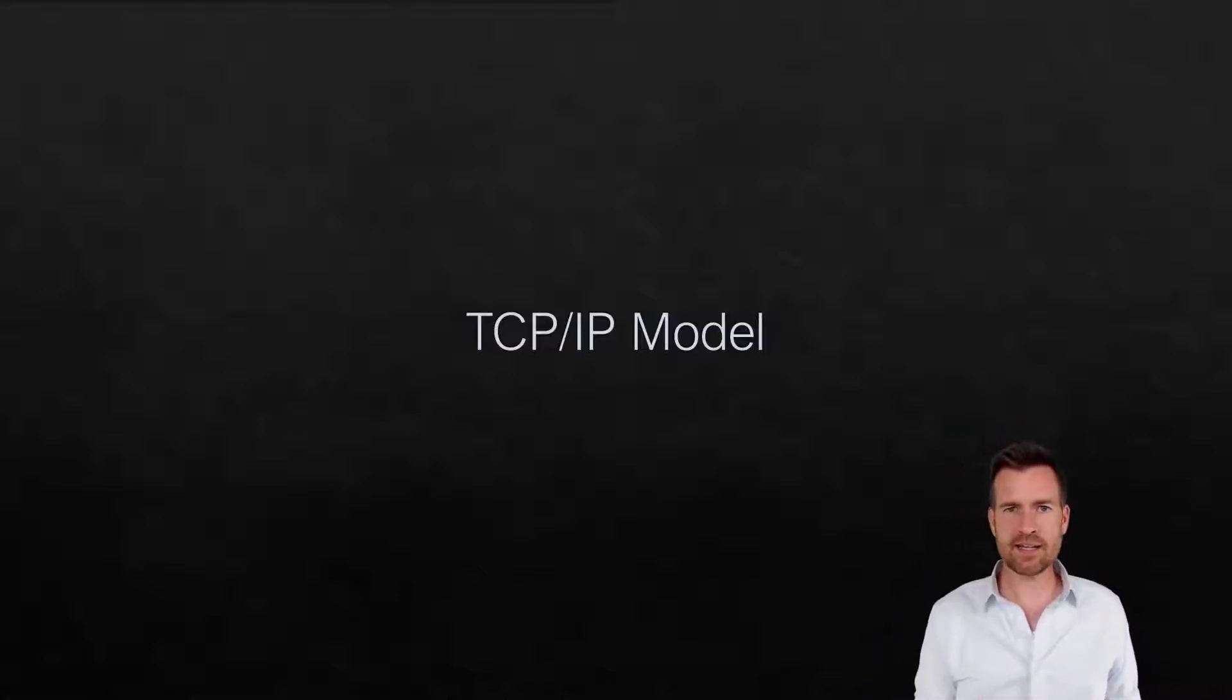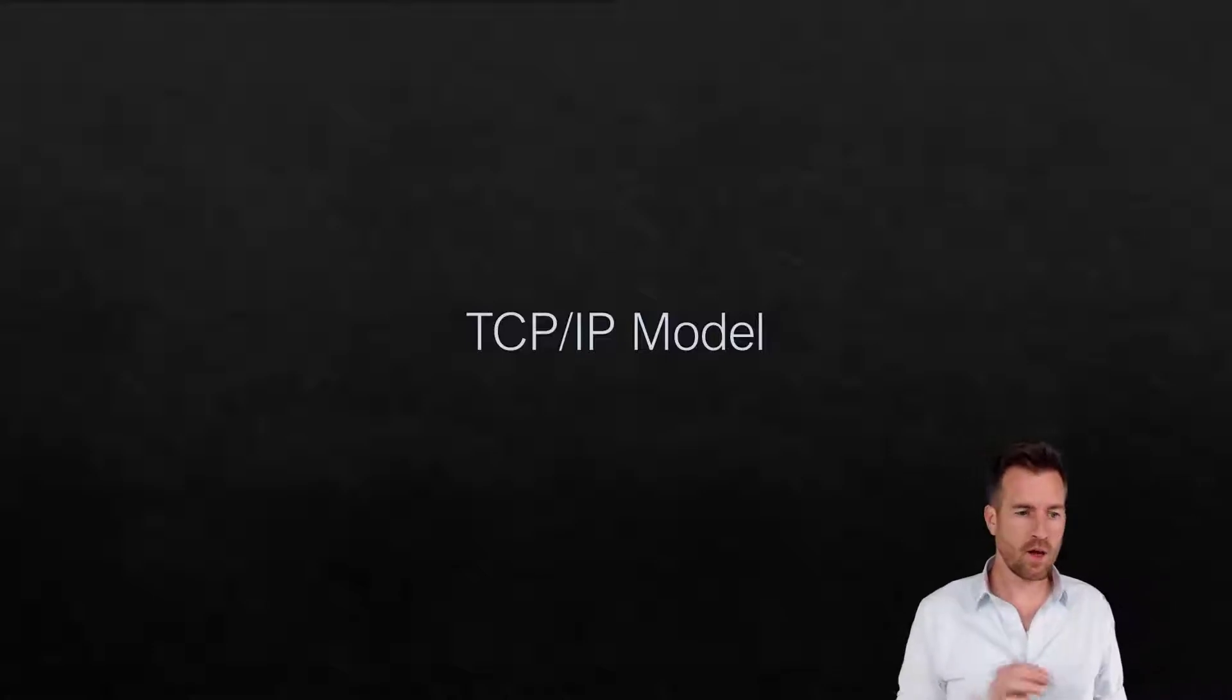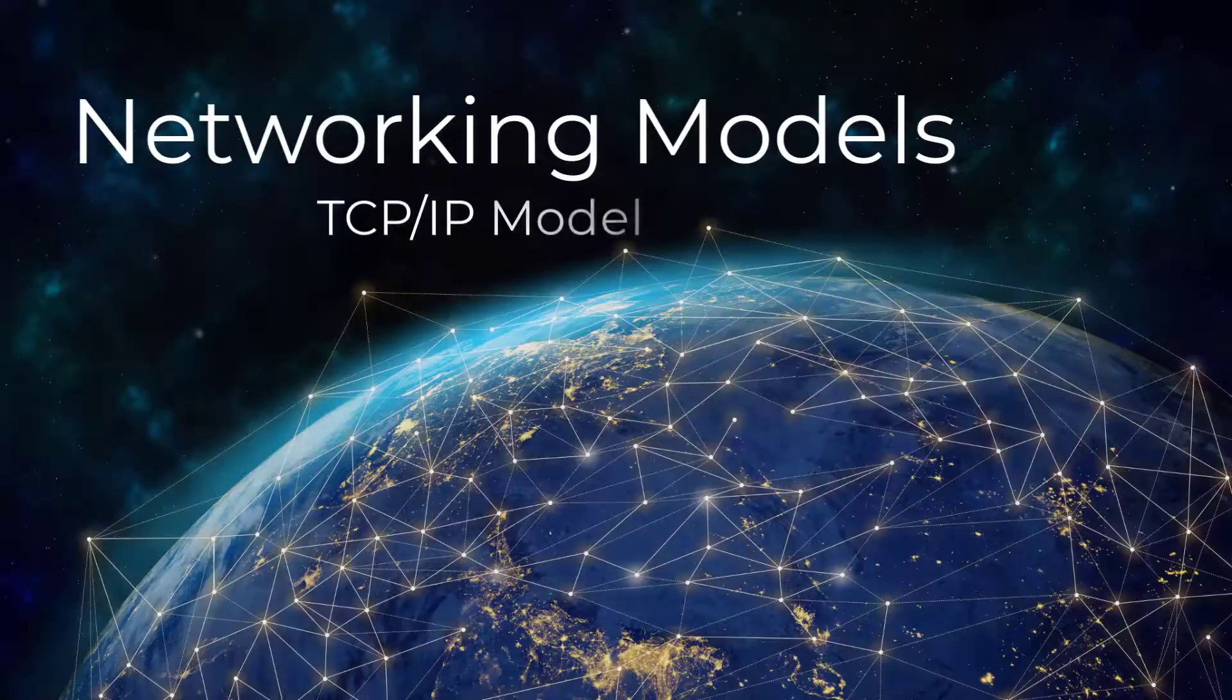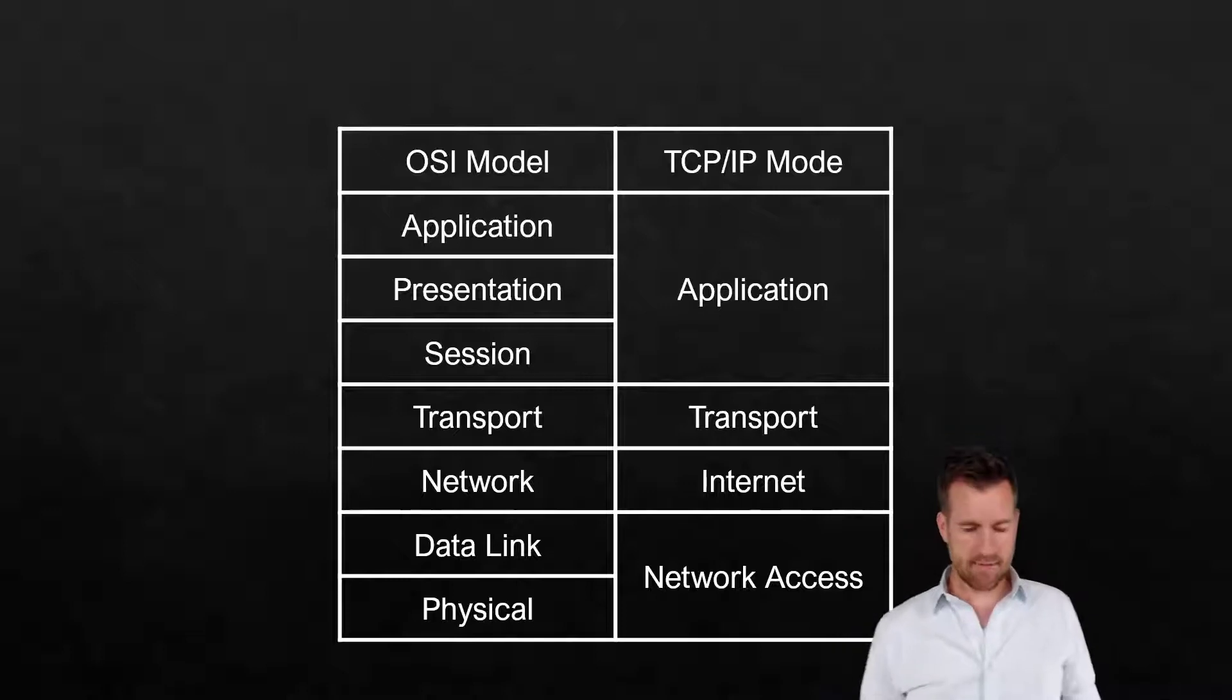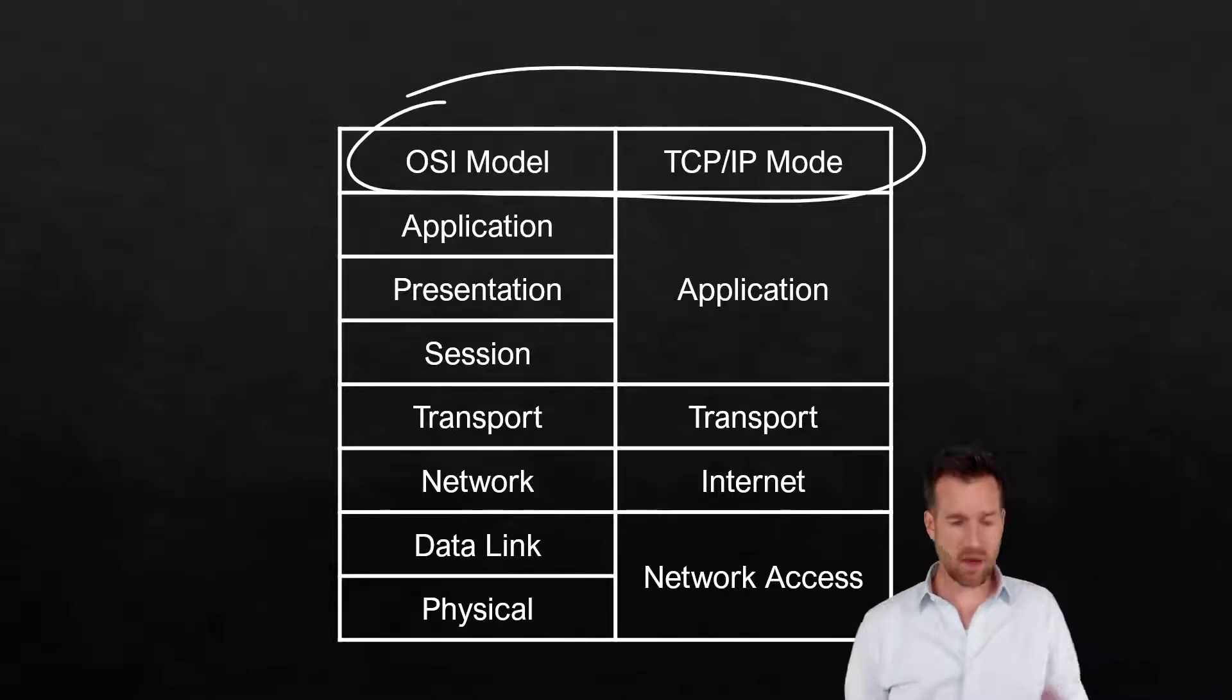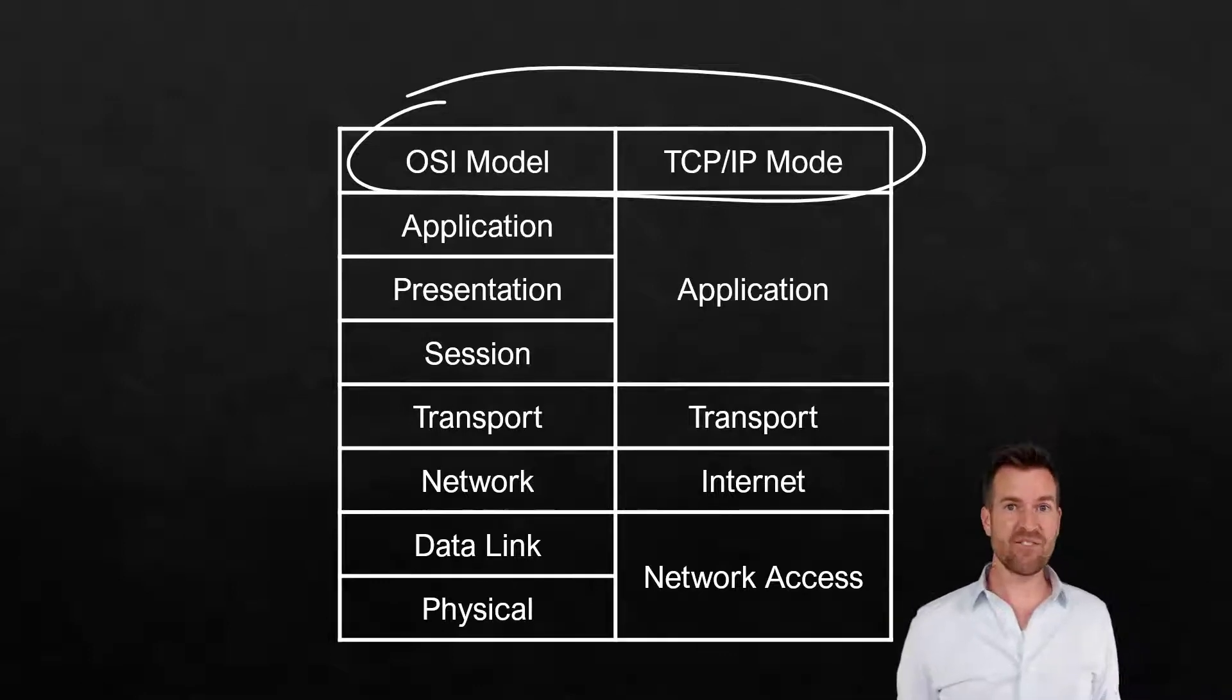So let's get into the TCP/IP model and see what the difference is with the TCP/IP model over the OSI model. So there we have it. There we have the OSI model and the TCP/IP model and how they stack up against each other. And as you can see, they're very similar.